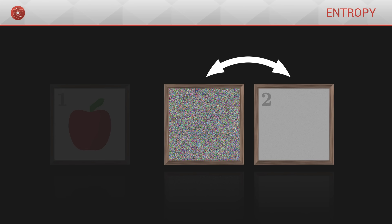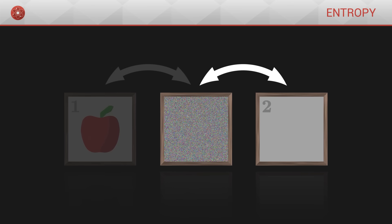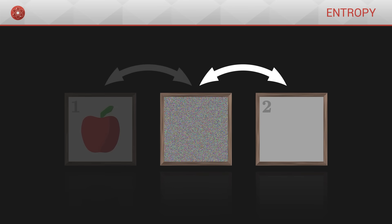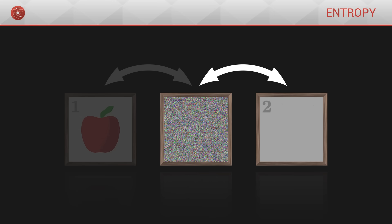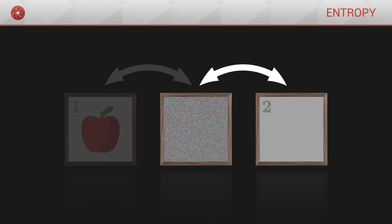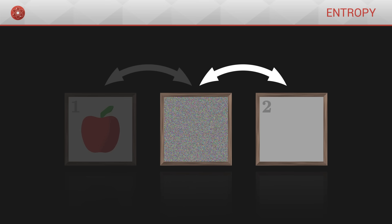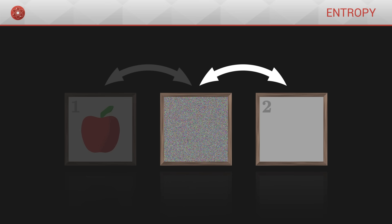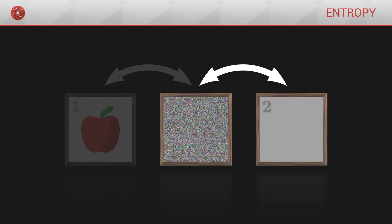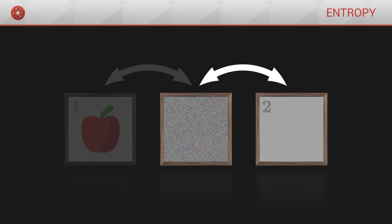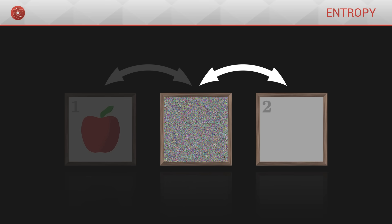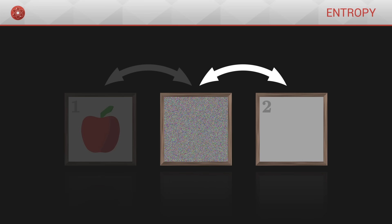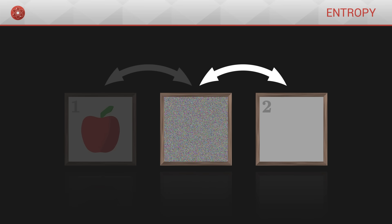Both have no particular structure, unlike the apple. If we keep generating new random images, most of them will resemble image number two. The probability of randomly creating the image of an apple is very low. In general, we will rather get a disordered image without structure.